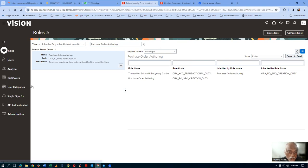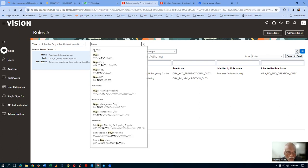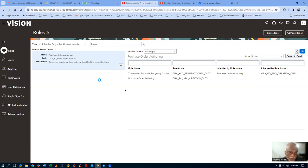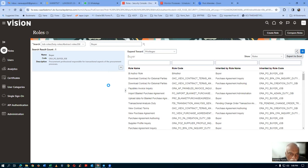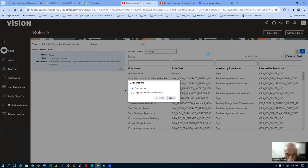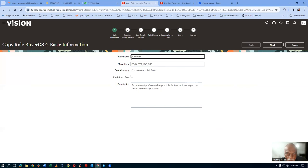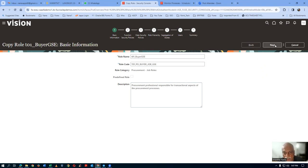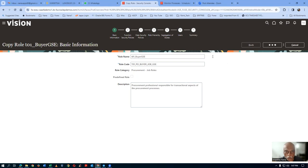Now let us go and query the buyer role. The buyer role also needs to be customized. Choose the ORA buyer job role — original roles cannot be modified. Let us copy the buyer role. Give the name T01 underscore — everything in caps, no spaces, only underscores allowed. Click next and go inside. In the buyer role, go to the role hierarchy directly — we will be having purchase order authoring there.